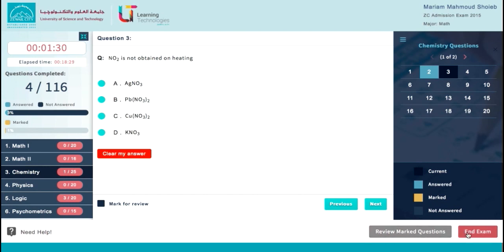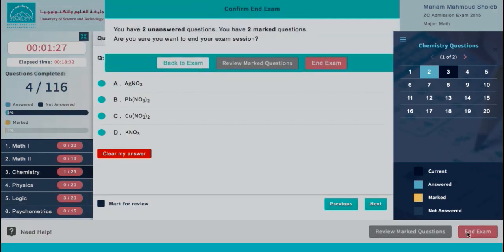To end your exam session anytime during the session, just click on the End Exam button.